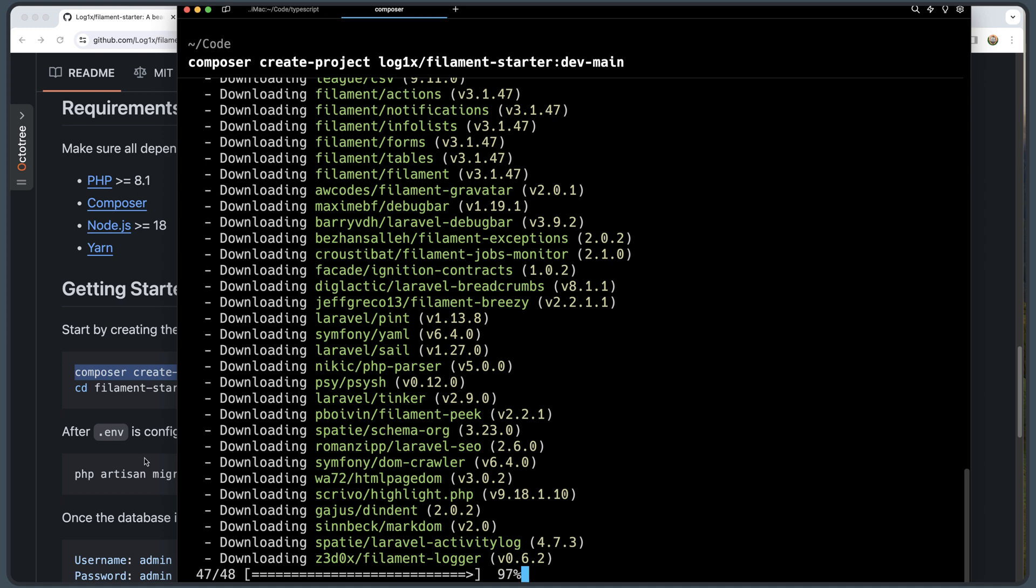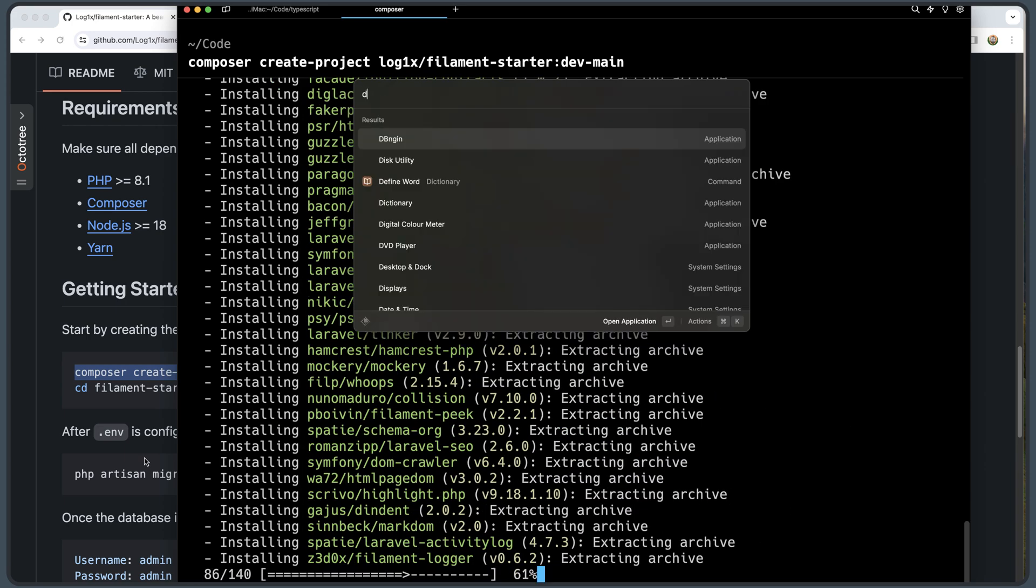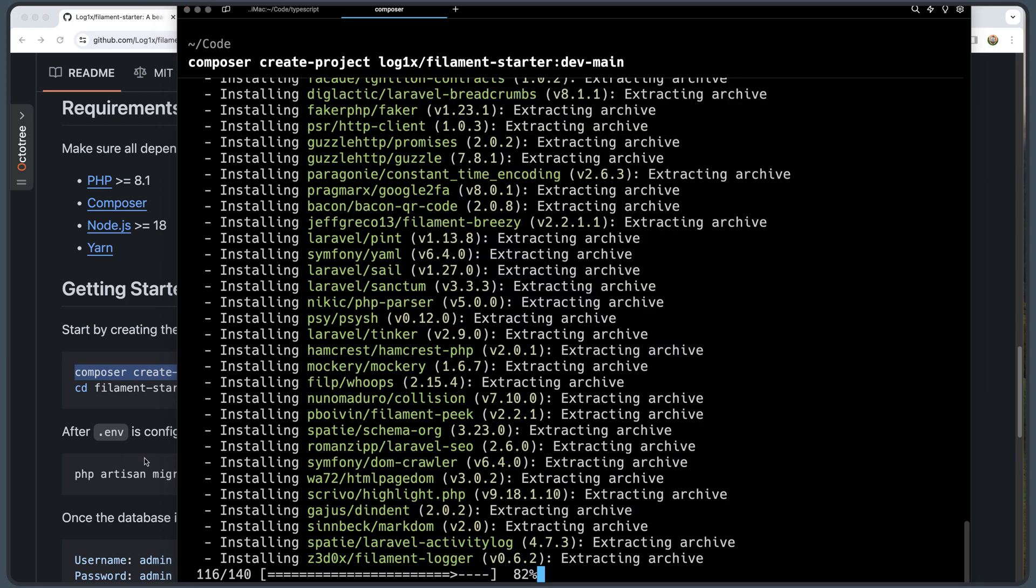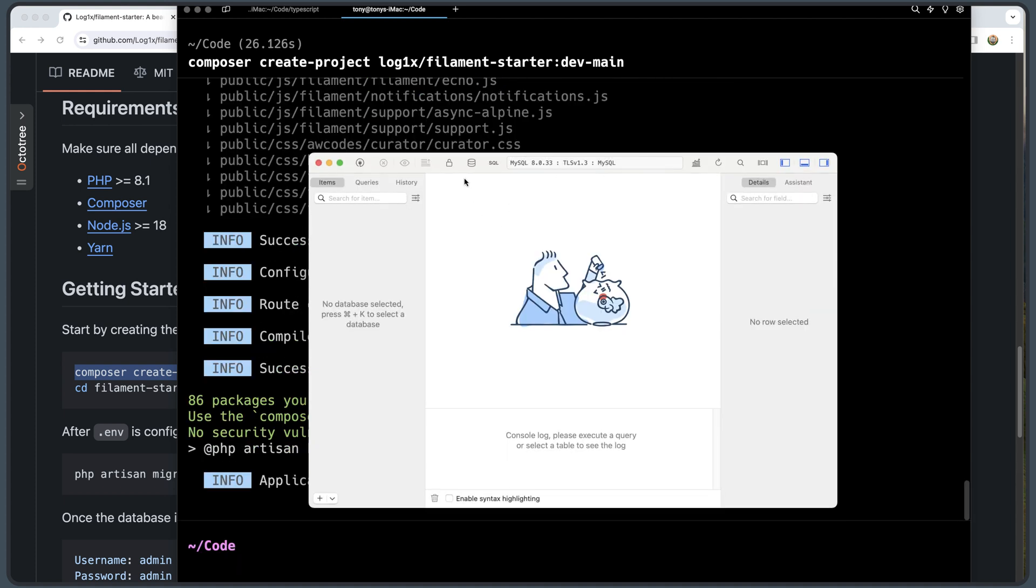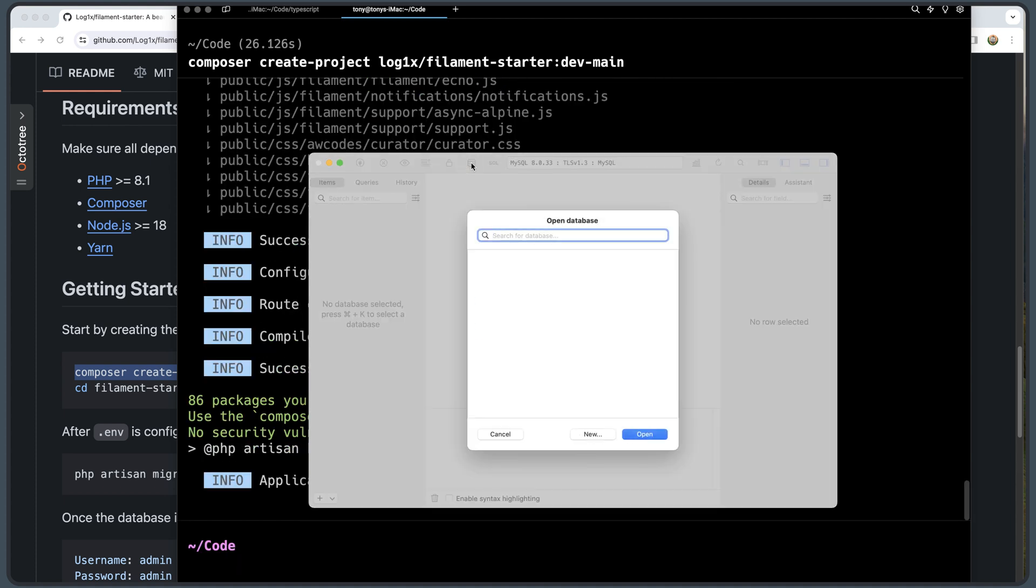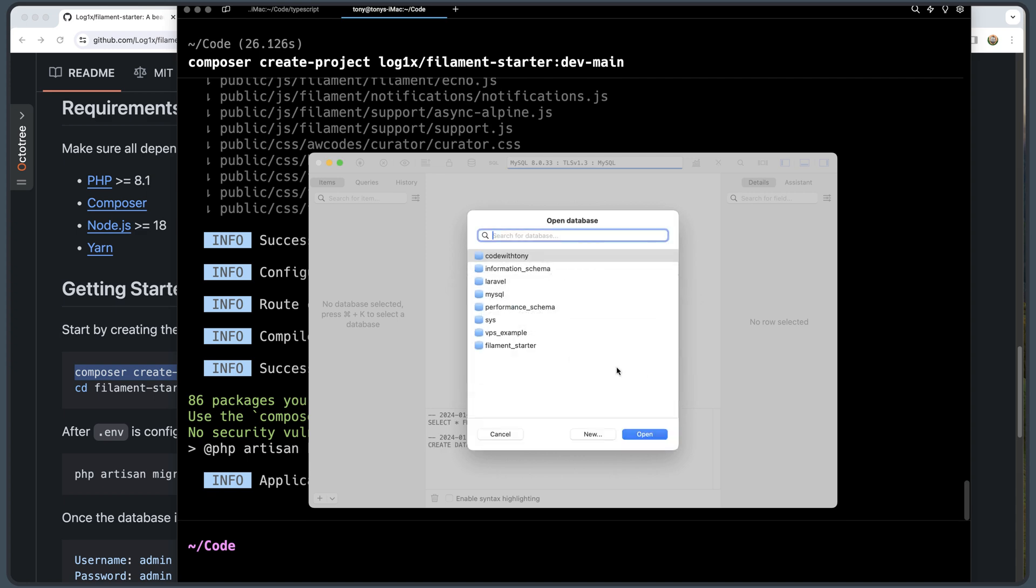I'm going to open also the DB engine and here I'm going to create a new database and let's say filament_starter. So I'm going to say filament_starter. Let's create that and let's open.